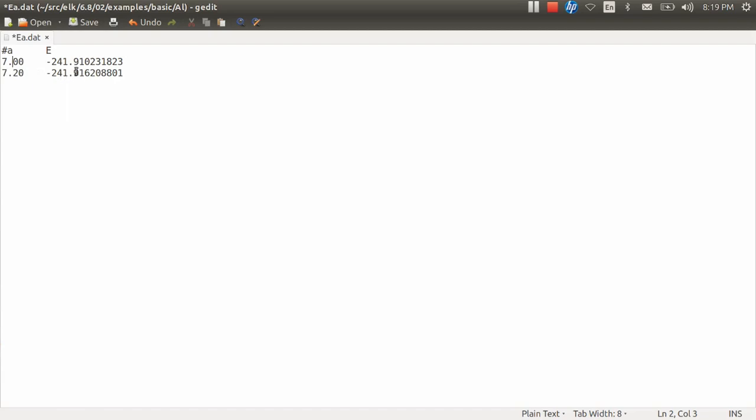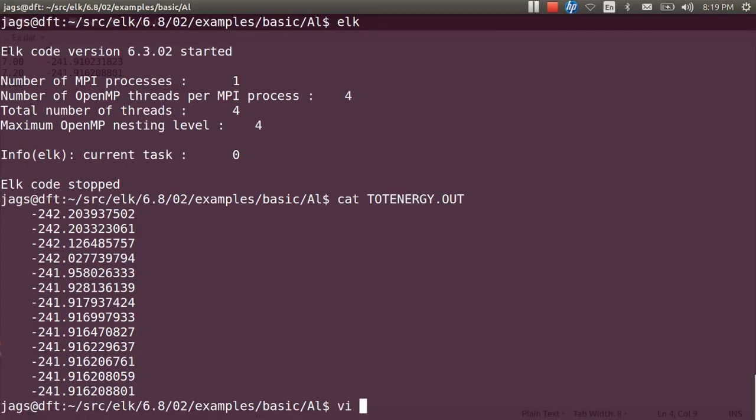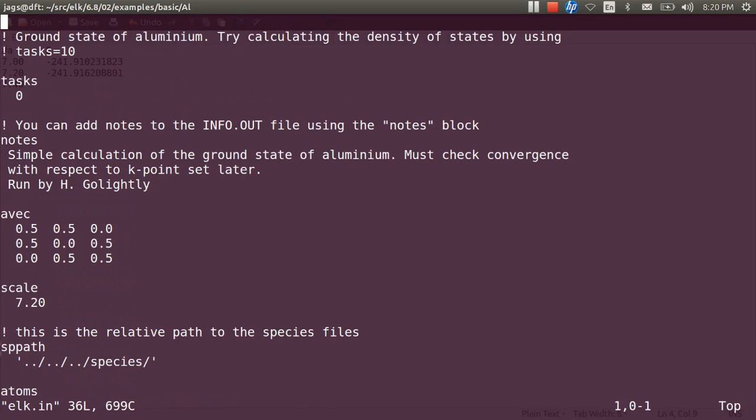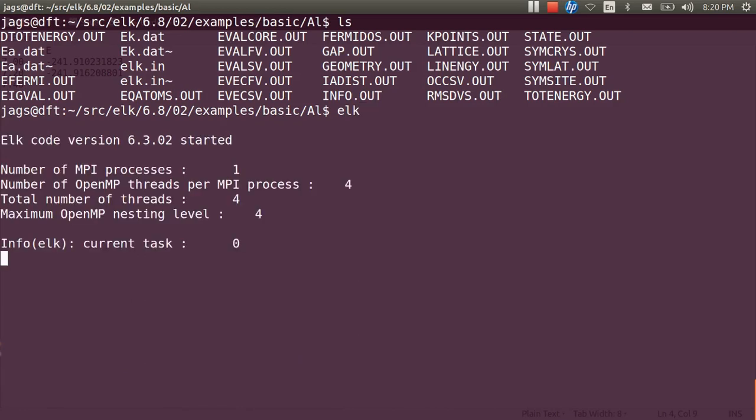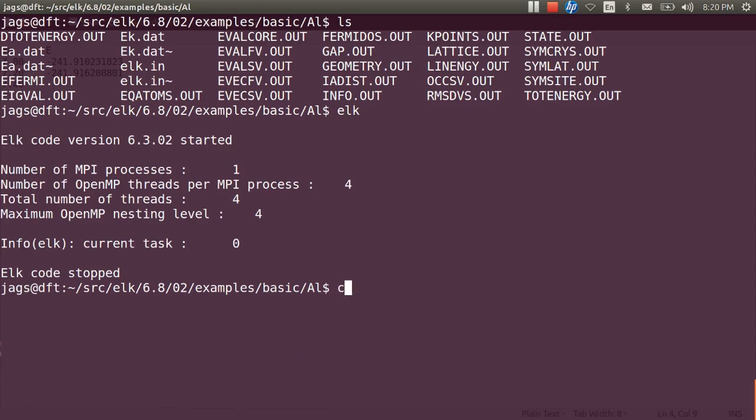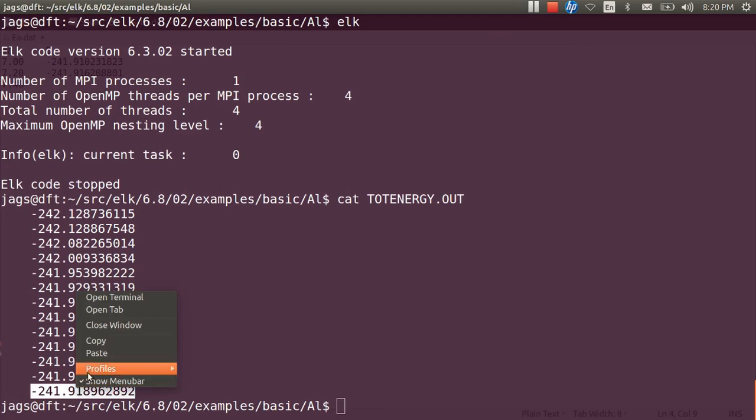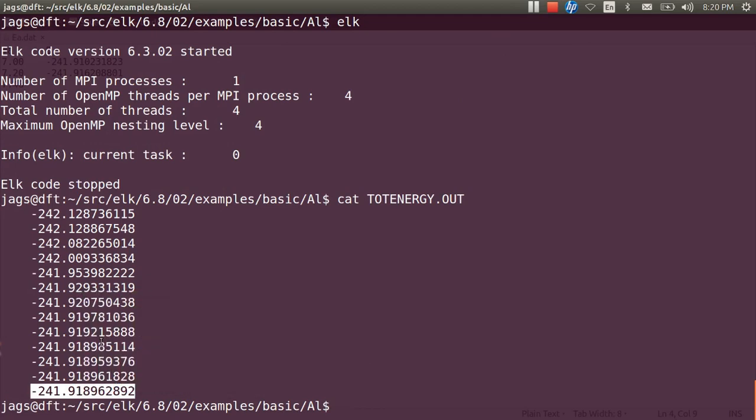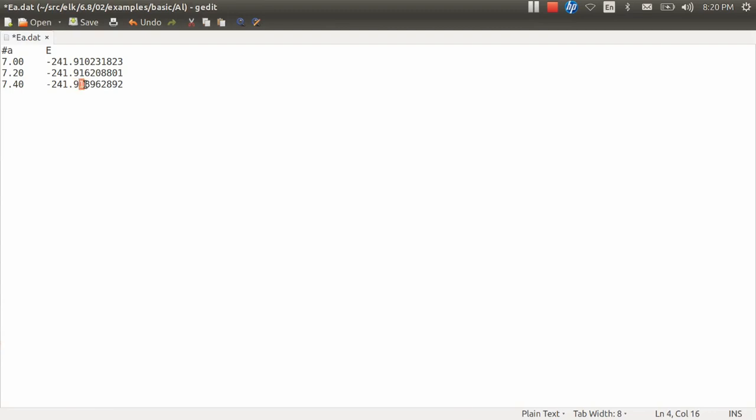Now let us do one more calculation for say 7.40 and we have to change actually that in elk.in file. Let me come here, say 7.40, and that's it. Yes, here we are done. This is the total energy corresponding to lattice constant of 7.40. Let us save that here. 7.40. You can now see 916 it was, now it is 918. Still there is a decrease in energy.